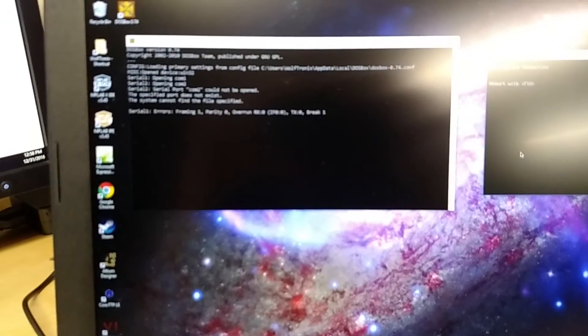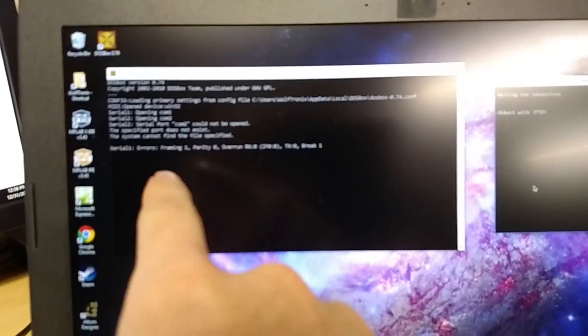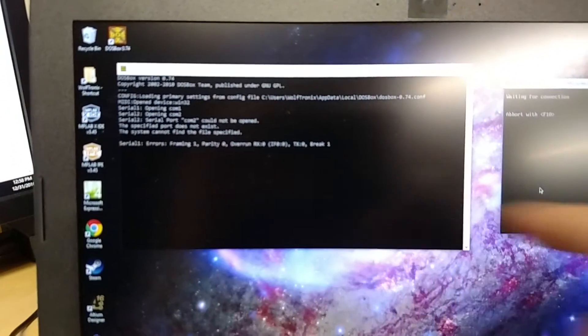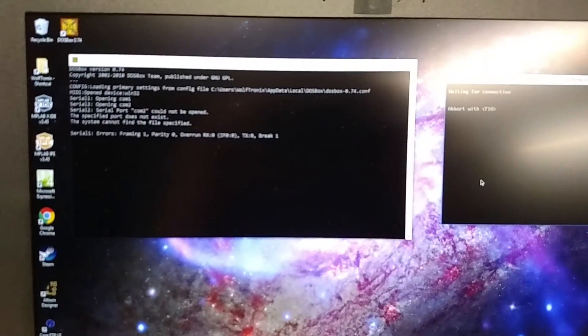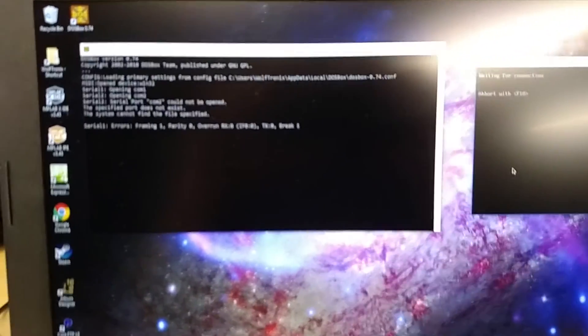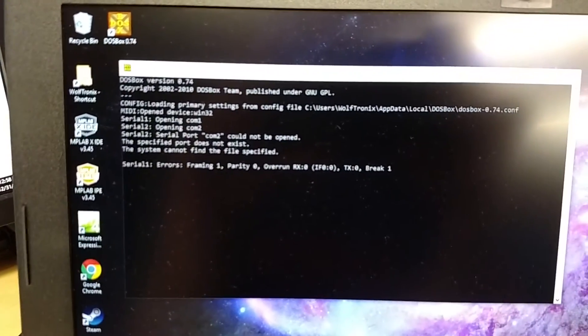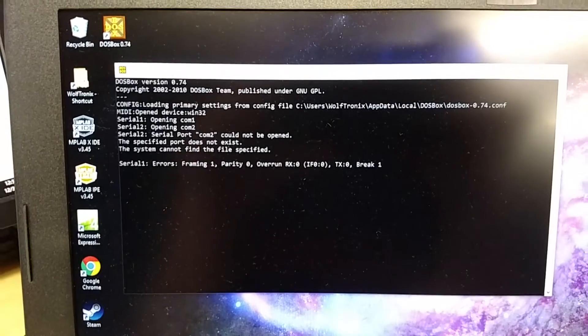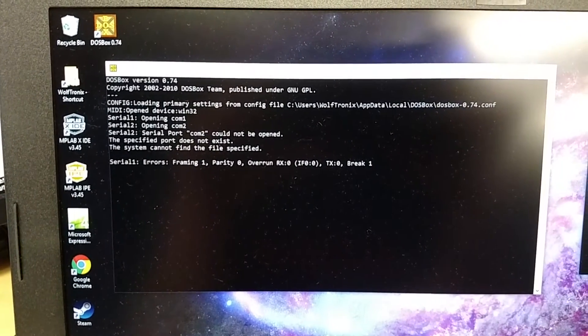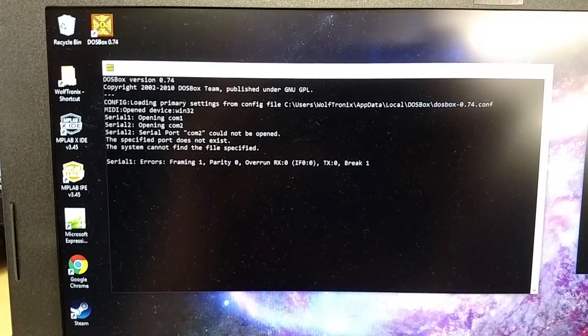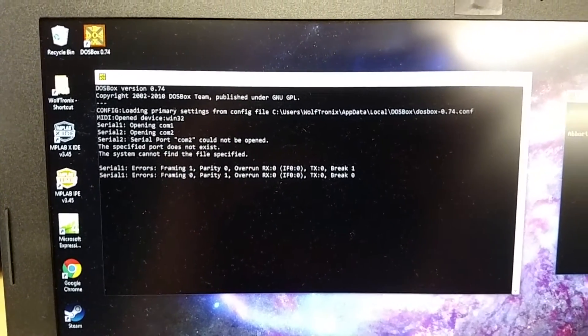And we're already getting serial errors. So probability of it working is very low. So yeah, see, it's not, it just doesn't work.